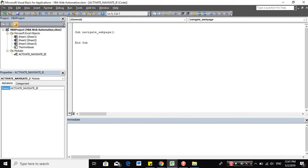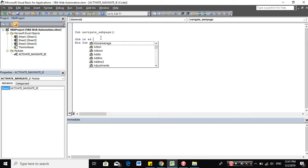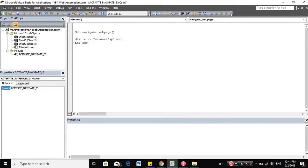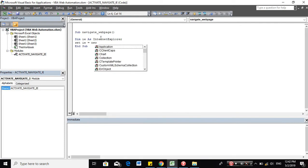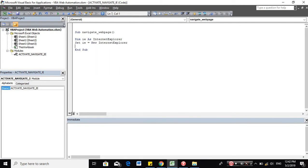So let's start with declaring our main object, which is IE. And make sure to set new IE.